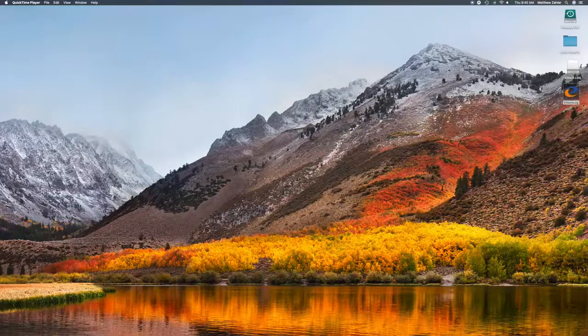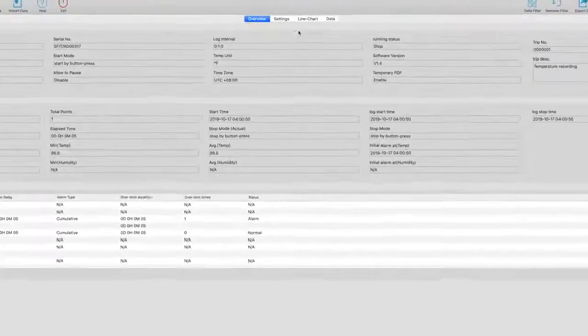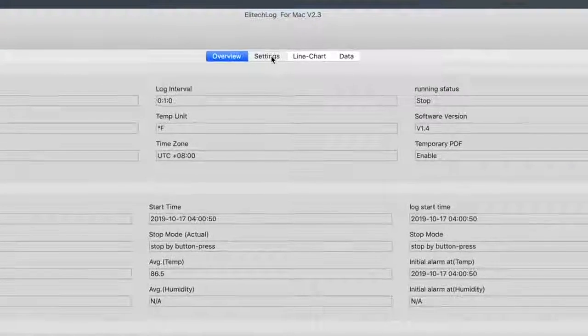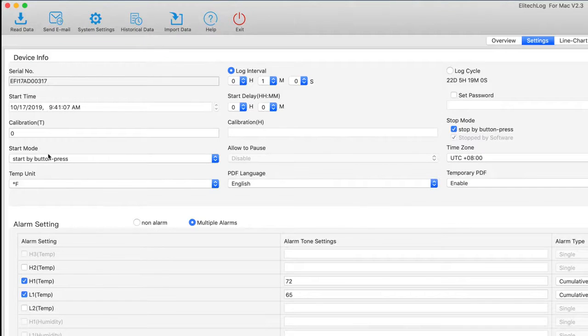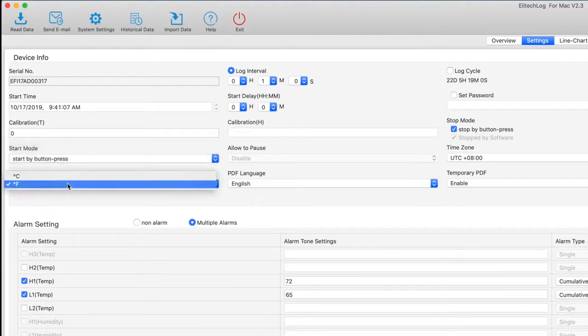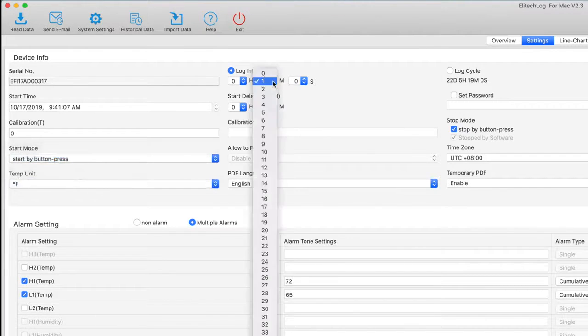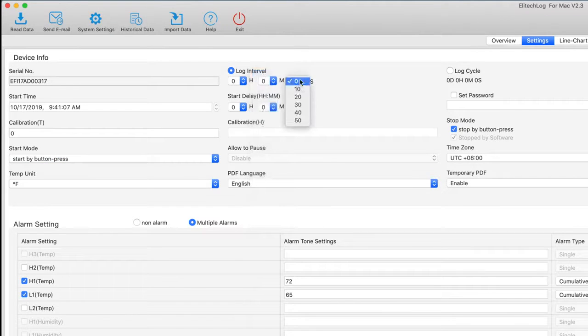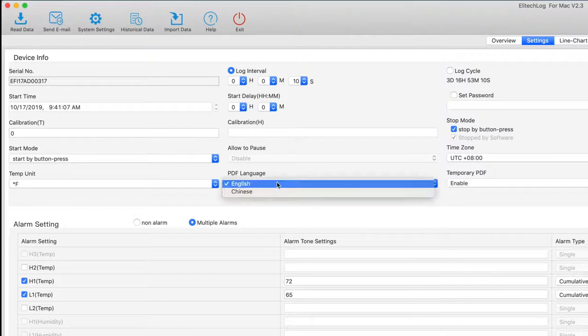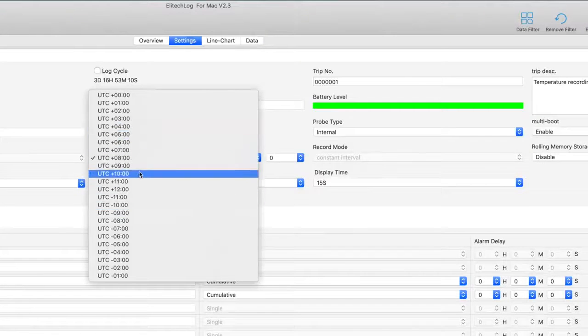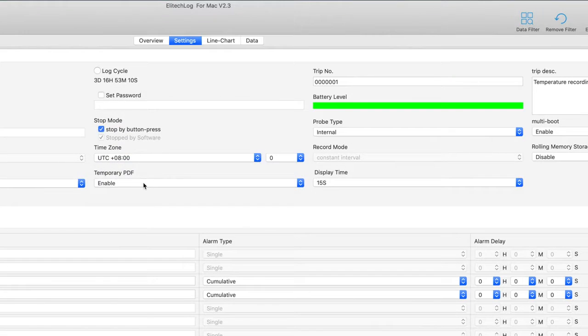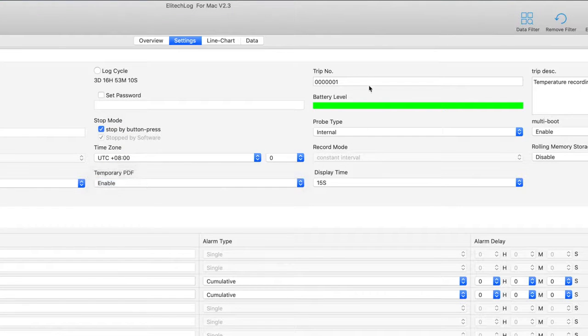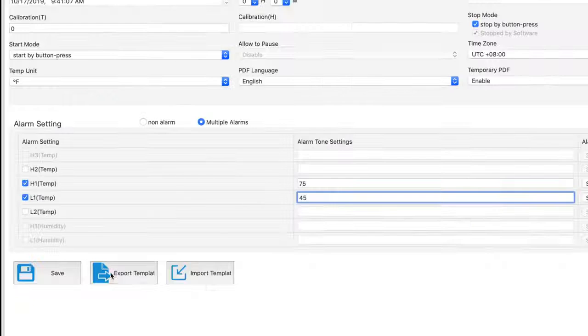Open the Elitech Log software. Click on the Parameter tab on the Windows software and the Settings tab on a Mac. Choose your start mode and temperature unit. Next, decide on the log interval. You can have the RC5 Plus record data points from every 10 seconds up to every 12 hours. Choose your time zone. If you are using the RC5 Plus TE, choose whether to use the external or internal probe.